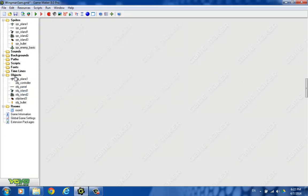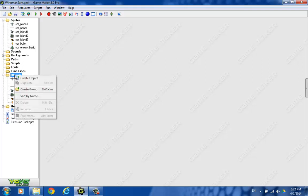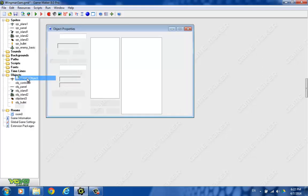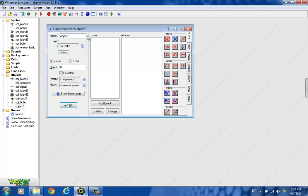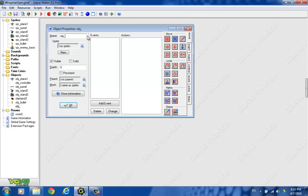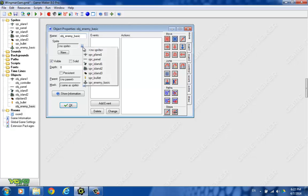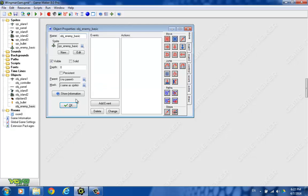So now we're going to create an enemy basic object. So let's do that. And we're going to use the sprite we just created. Now, in this basic enemy object, there's a few things that we want to do.